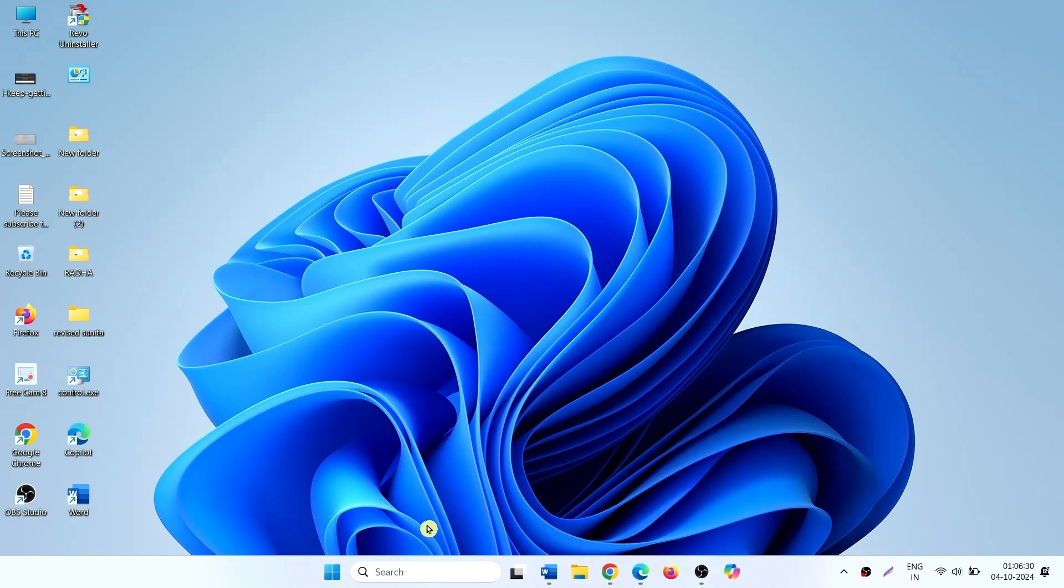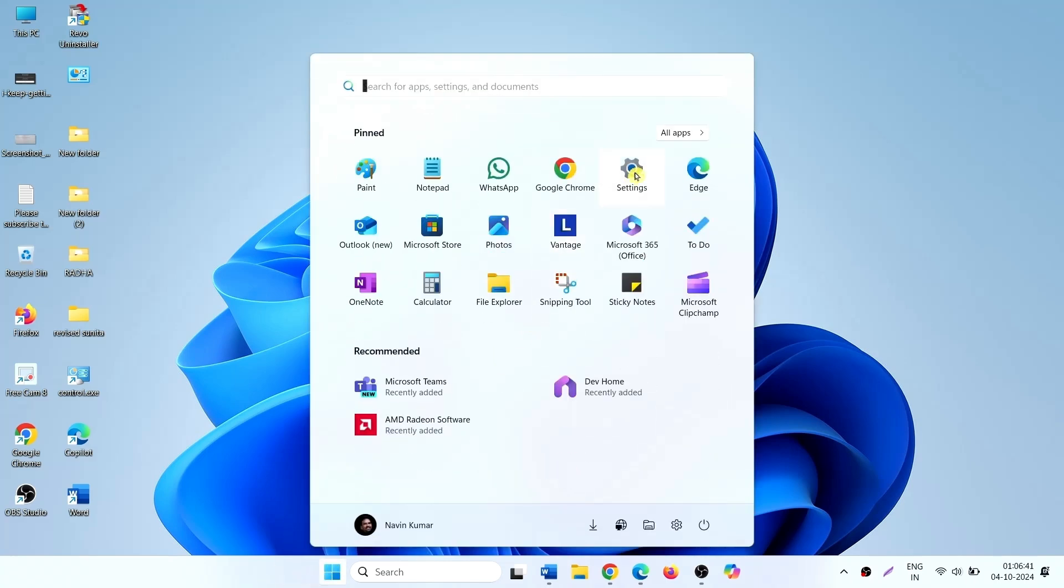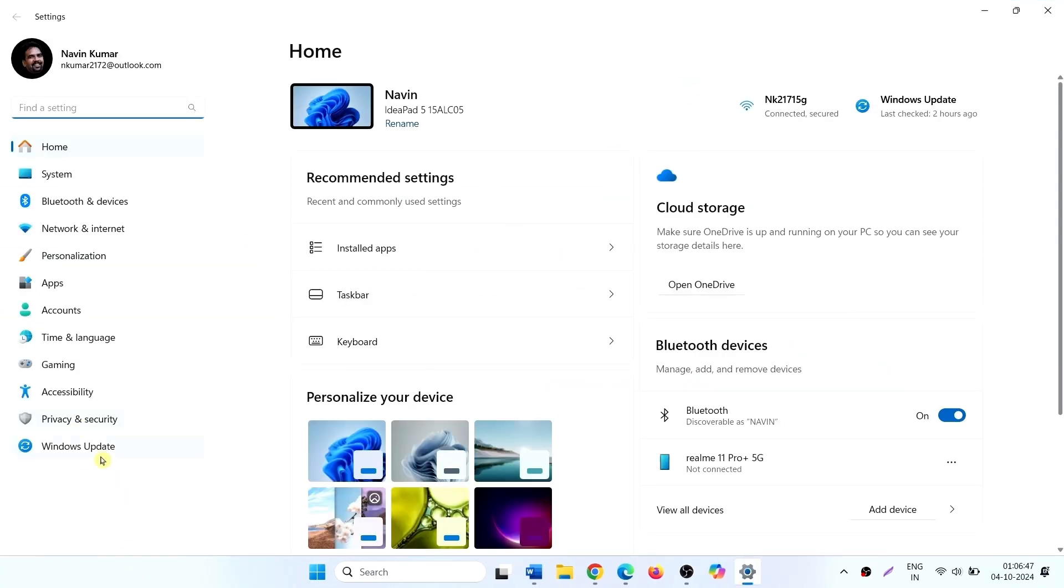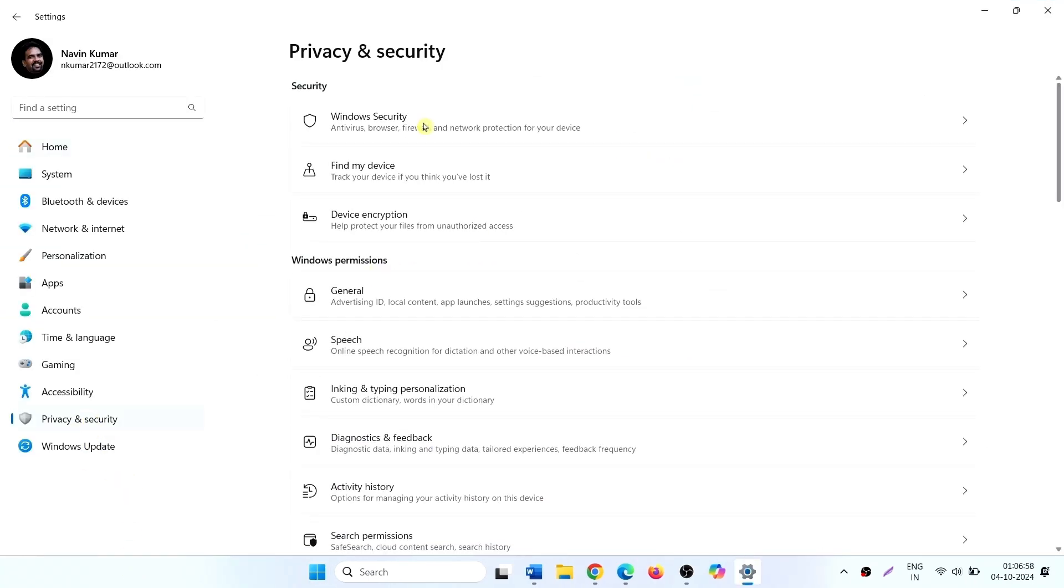The second method is: Click on start, Settings, Privacy and security. Click on windows security.